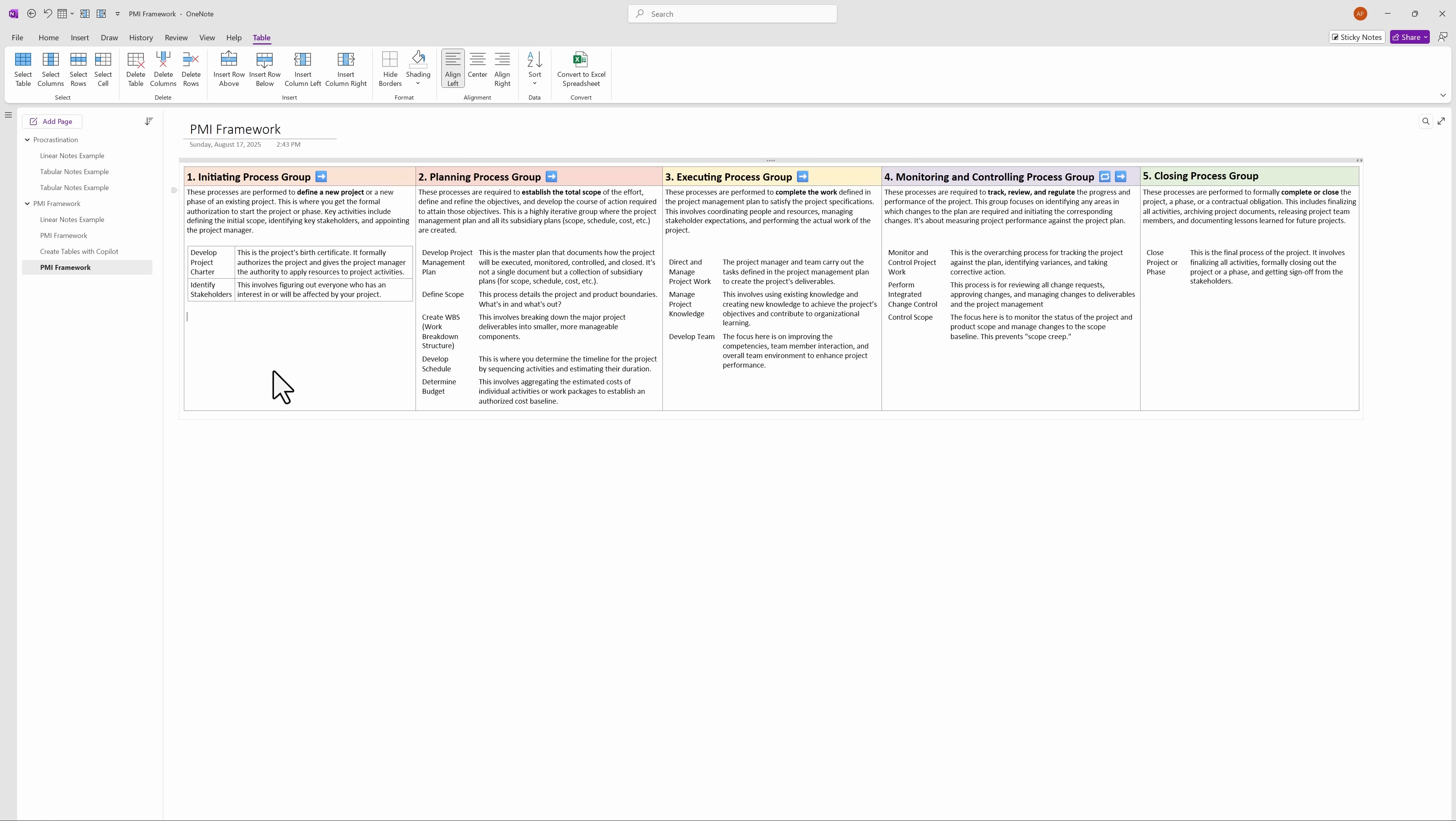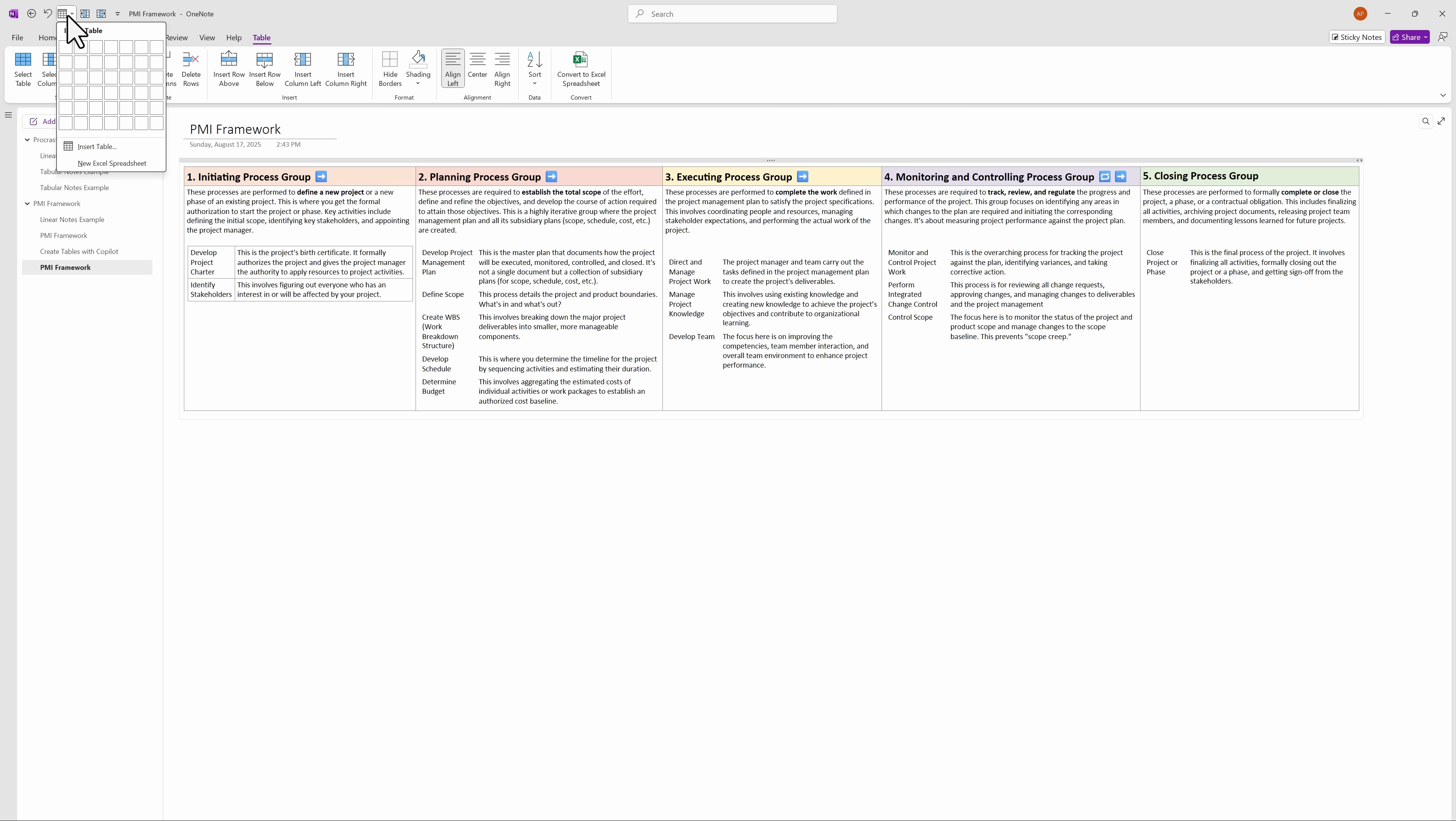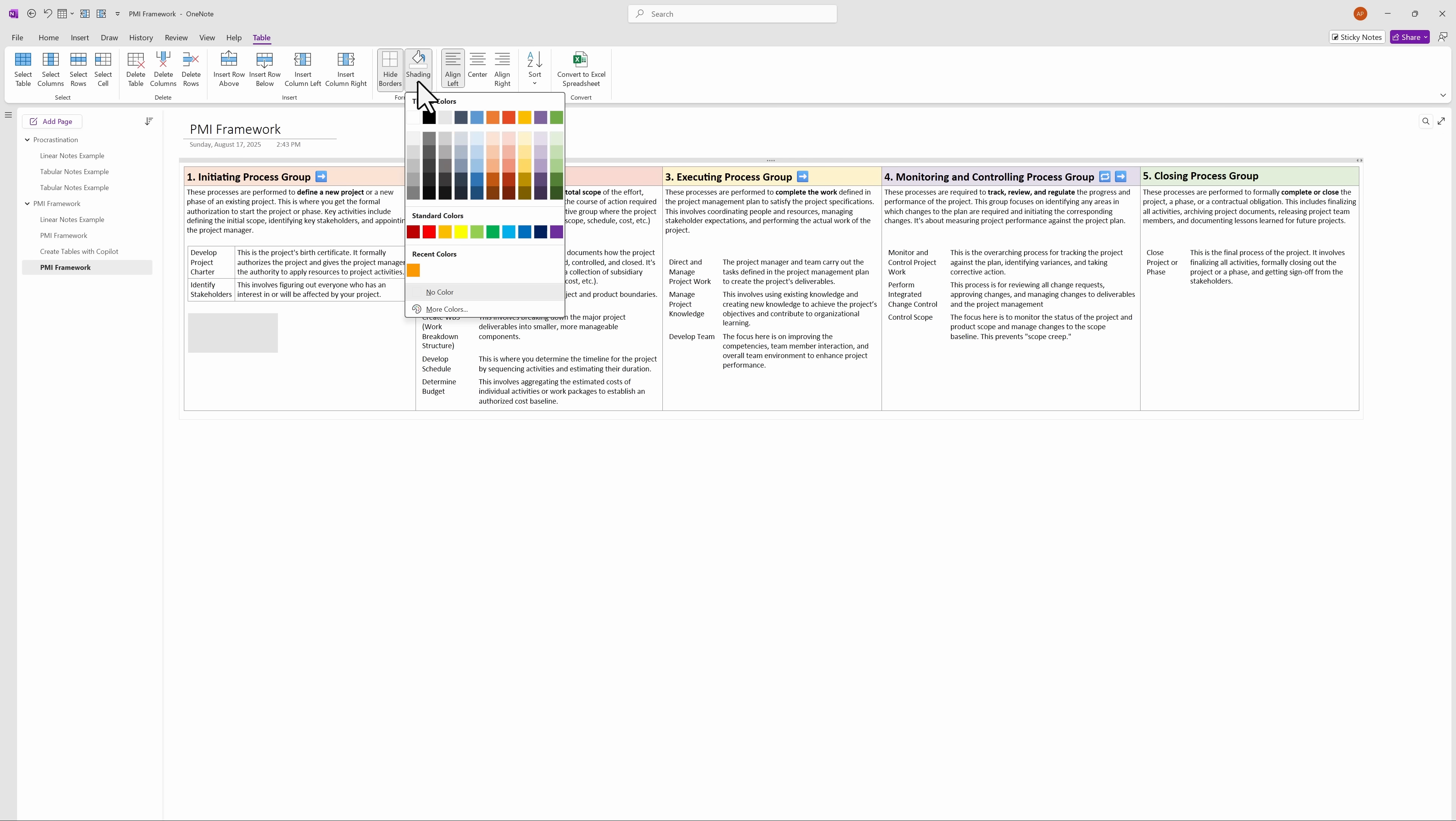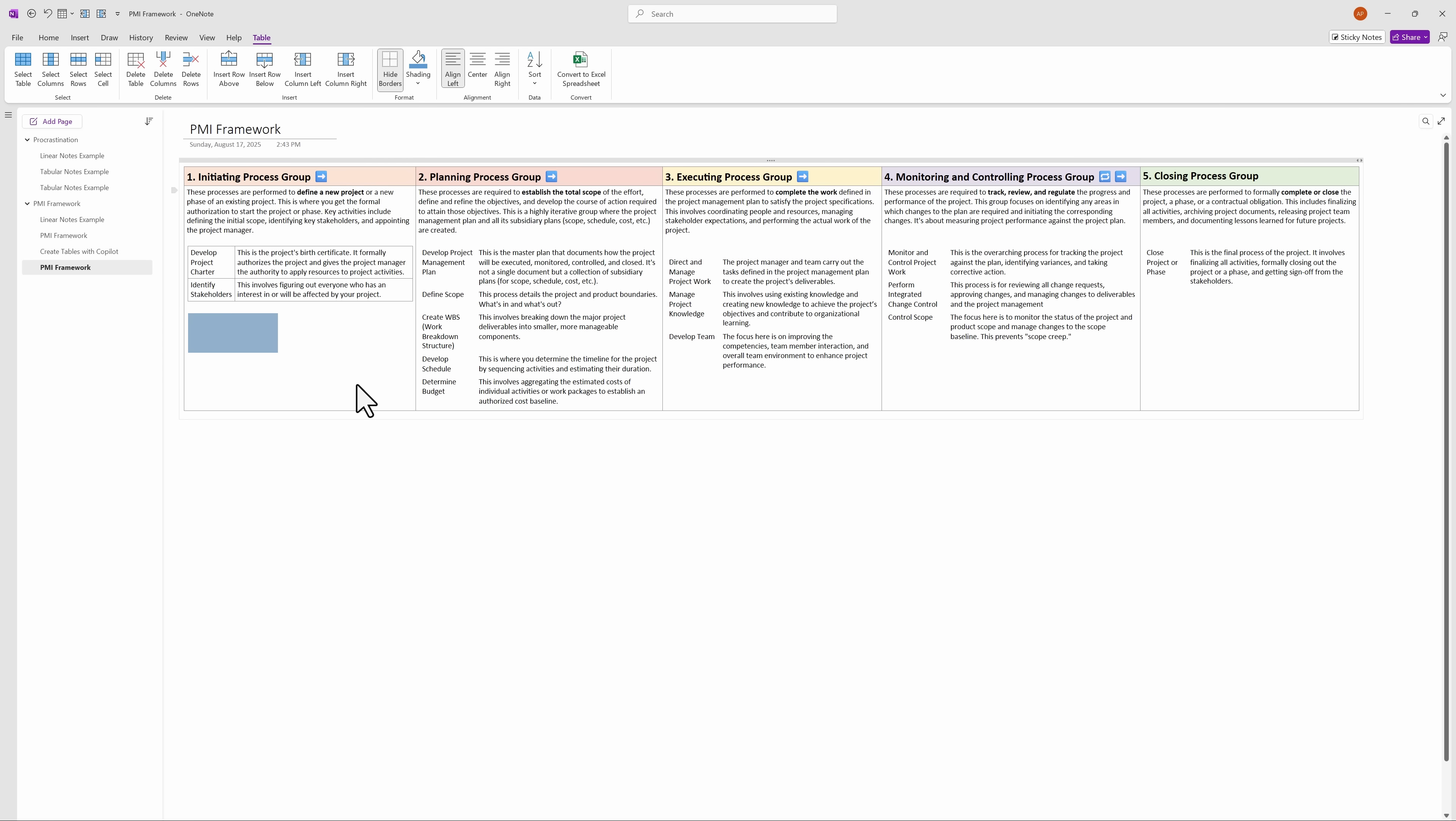So to create a nested table, all you have to do is make sure that you are clicked inside a table cell as we have now and just go to the table and create the number of cells that you would like in the table. And then you can start typing things in here. And of course, once you select the table, you can hide the borders. You can put some shading around it. So there's a lot you can do to further organize information within a table cell.